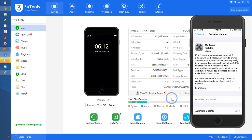iTunes will also recommend iOS 13.2.3 similarly. But here, I would like to skip 13.2.3 and directly move to iOS 13.3. I'll show you with the help of 3uTools how you can upgrade, or even downgrade, iOS — especially for iOS 13.